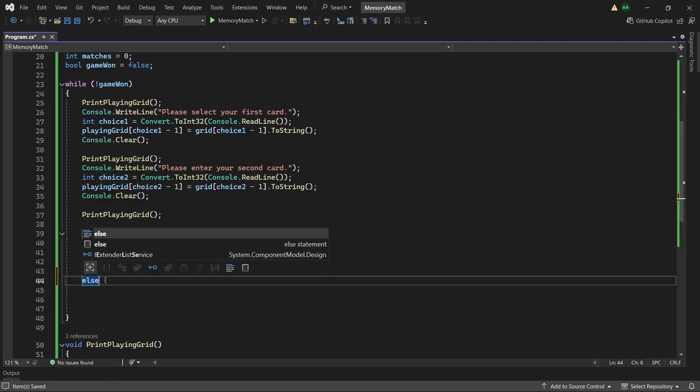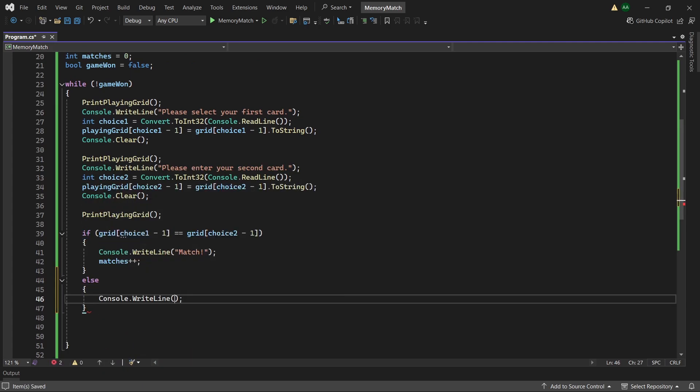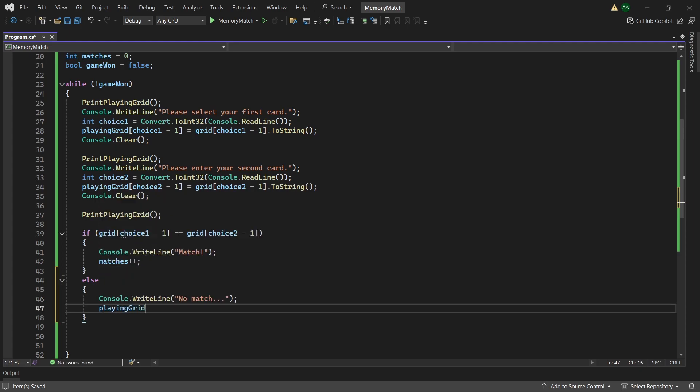Else, meaning we did not get a match. We want to print no match and remove the cards flipped over from the playing grid. So we will remove.